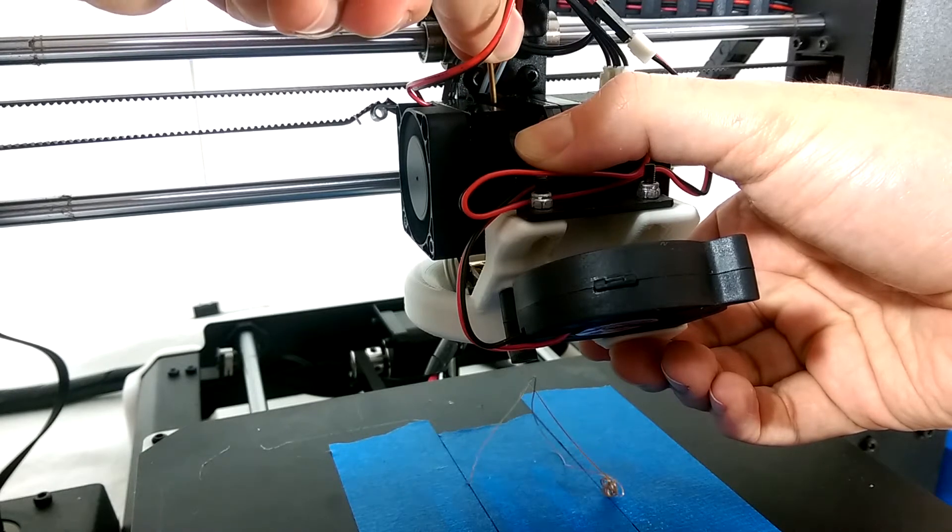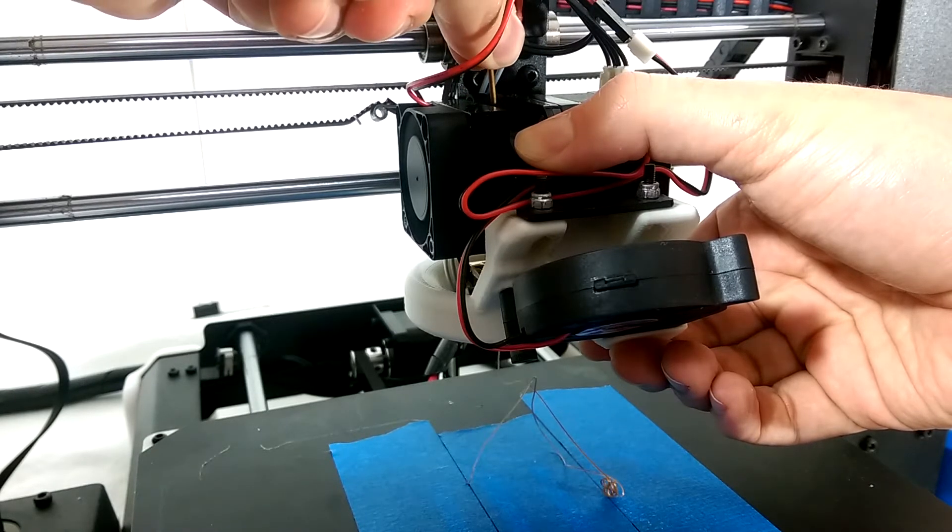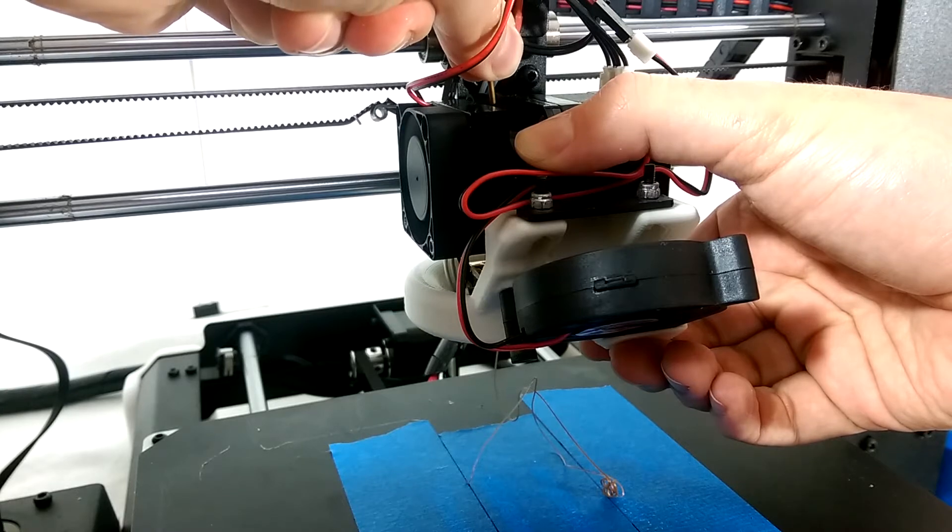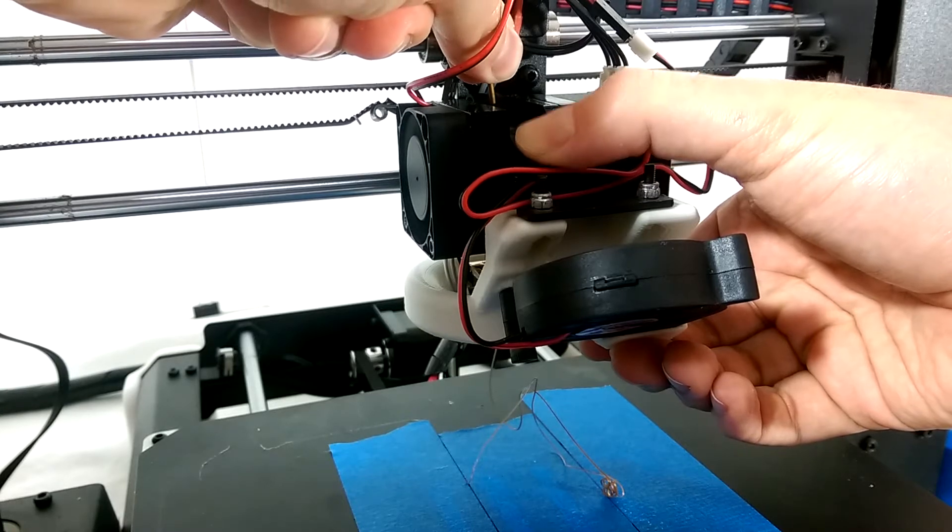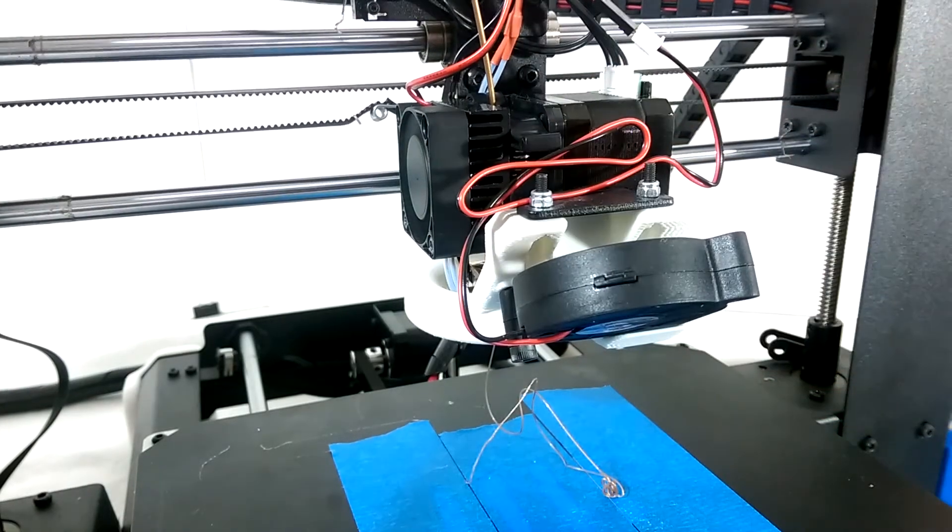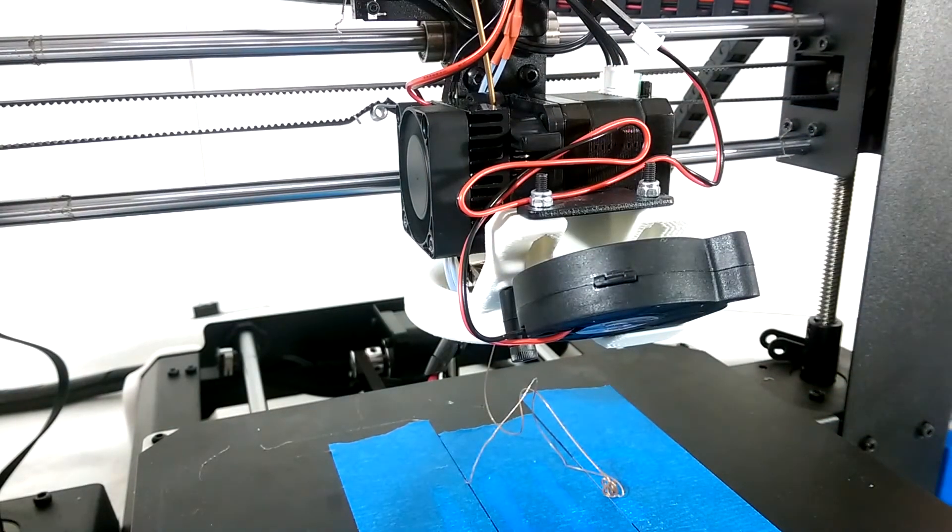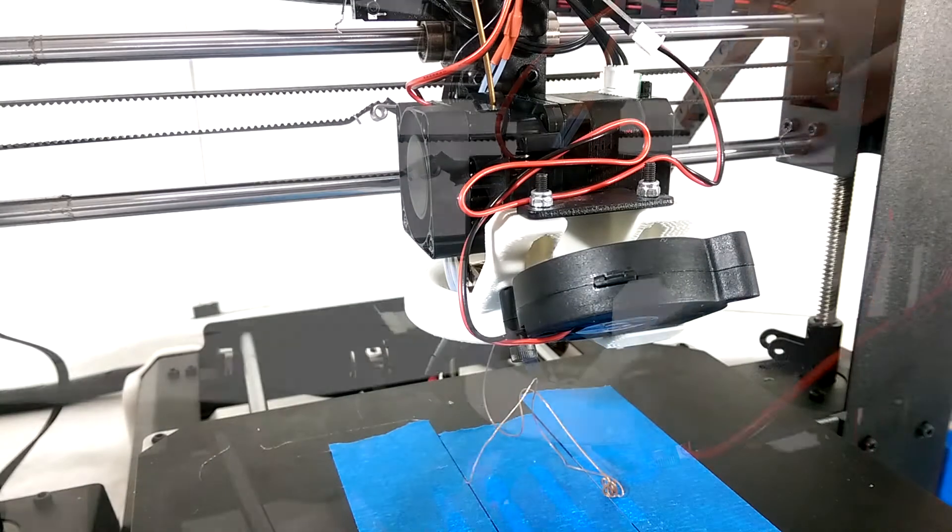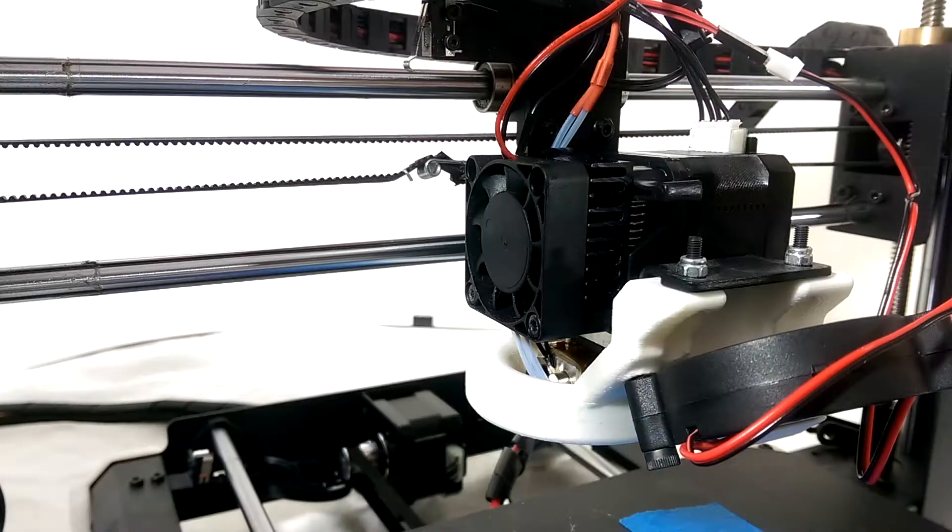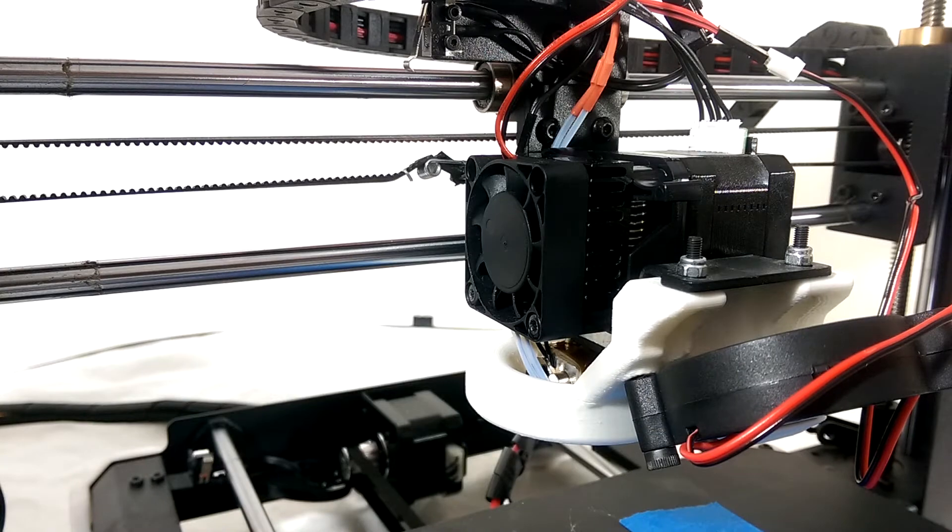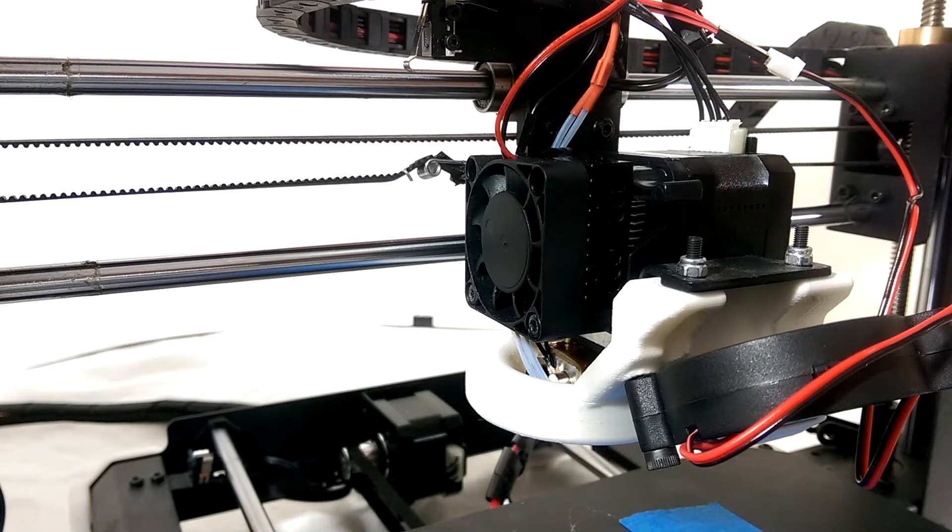So I figured there must be something wrong with either the filament guide internally, the feeder motor, or the feeder gear. Either way, I would be looking at disassembling the primary filament feed of the V2 to figure it out.